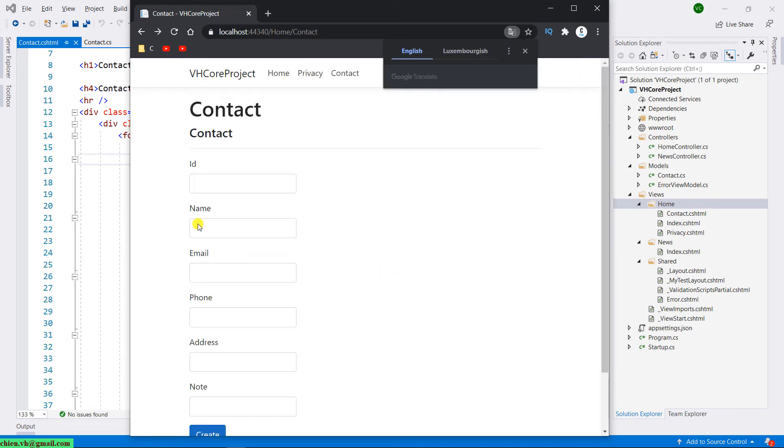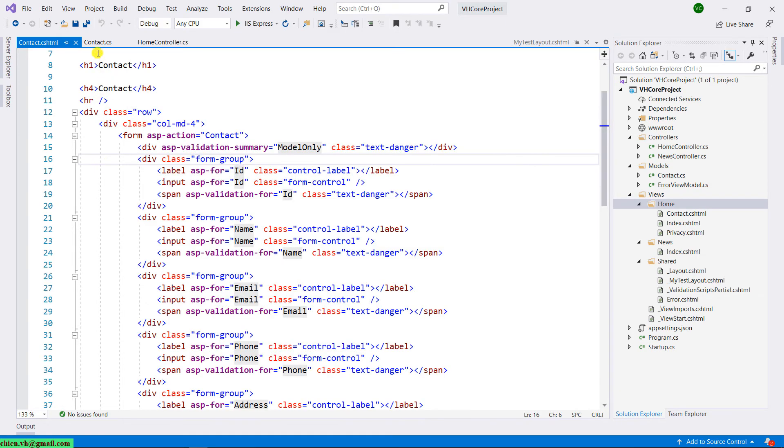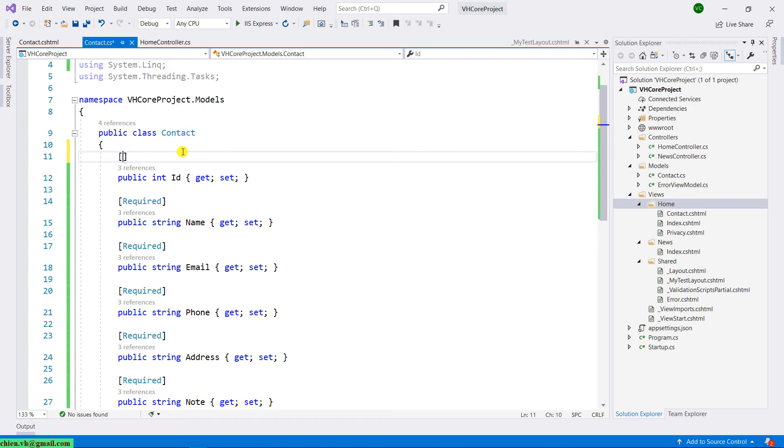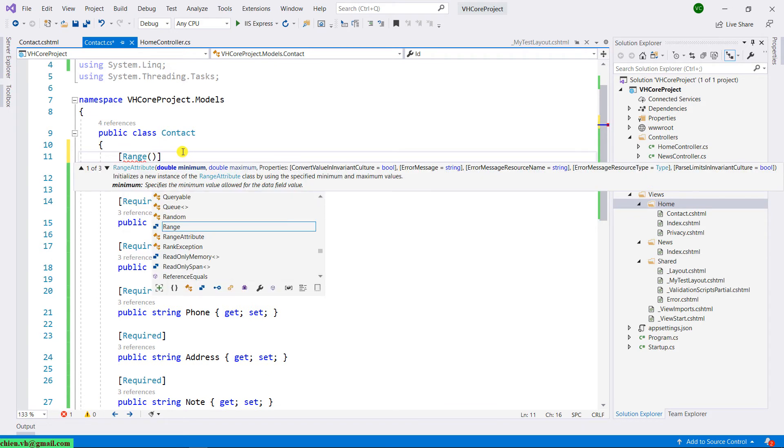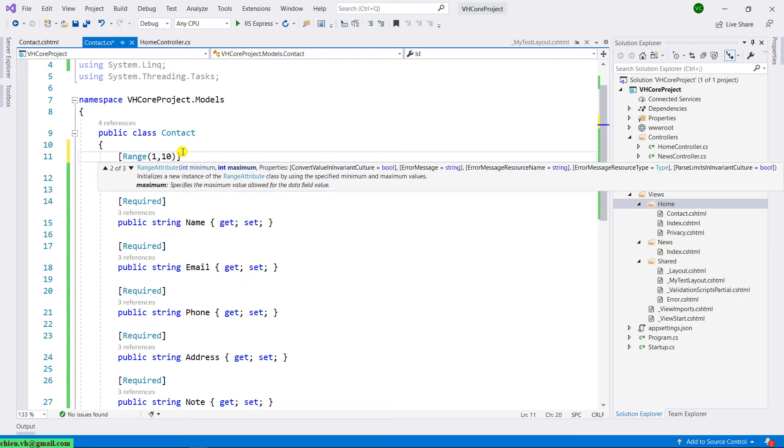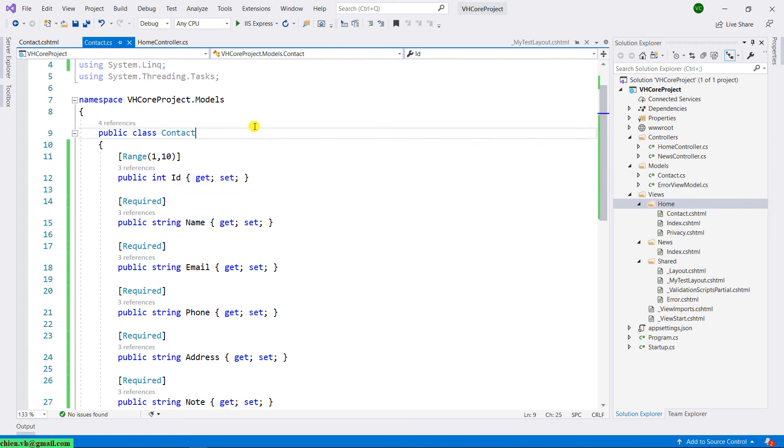So for example, for the ID, if I just want to allow the user to enter some number from 1 to 10, so how to limit it. Then back to the contact model. For the ID, I will have a range, and the minimum is 1, and the maximum will be 10. That means if the user enters the values outside the range from 1 to 10, it will be displaying the error message.